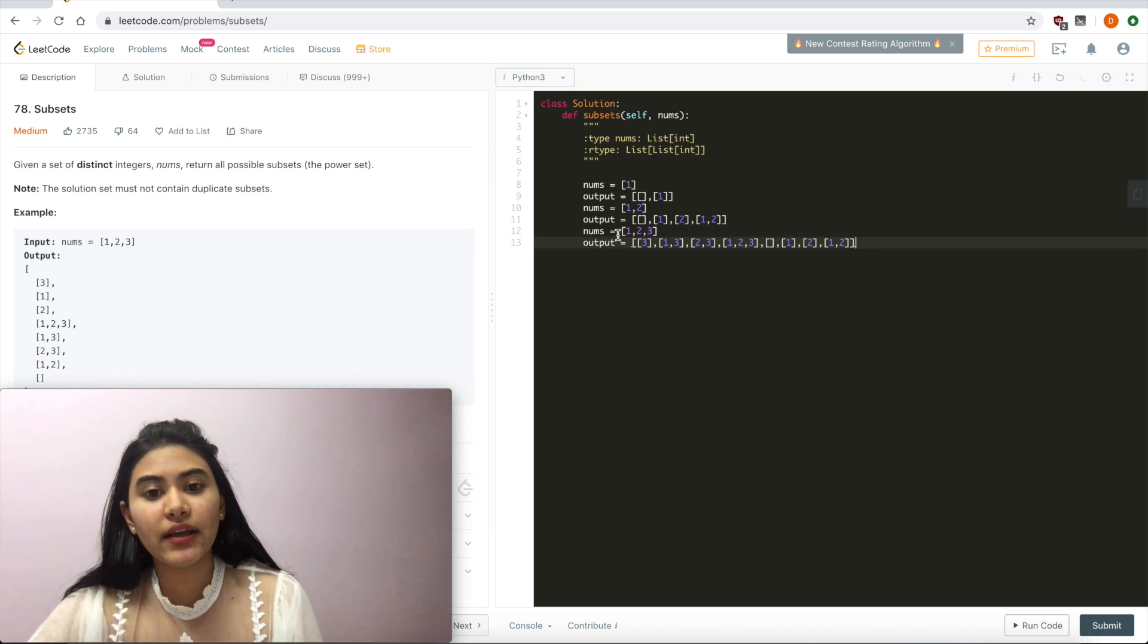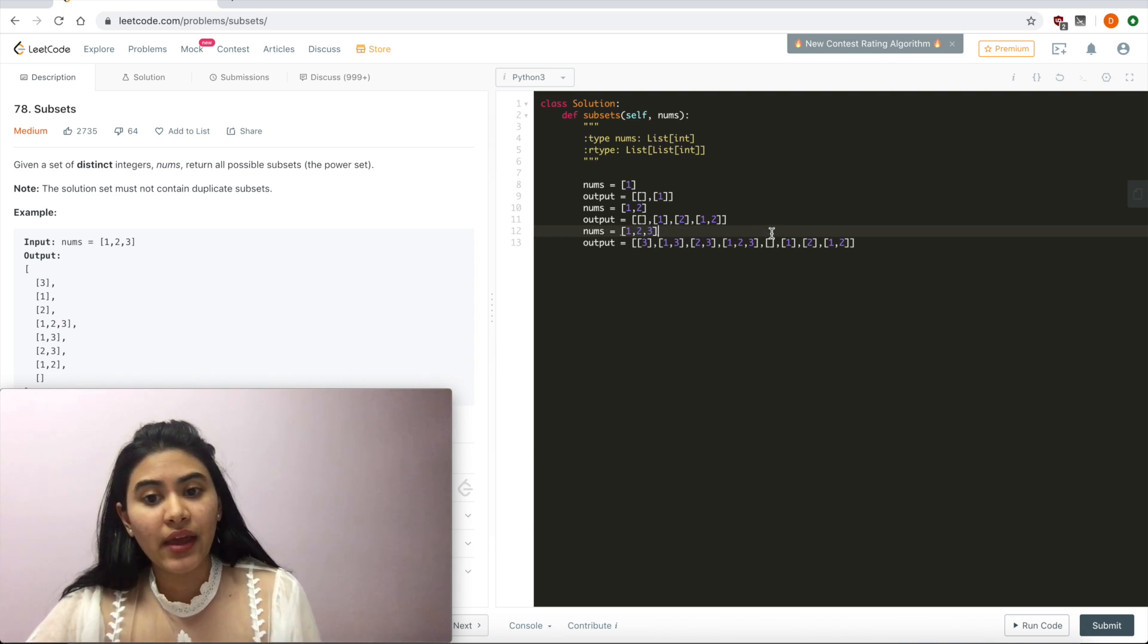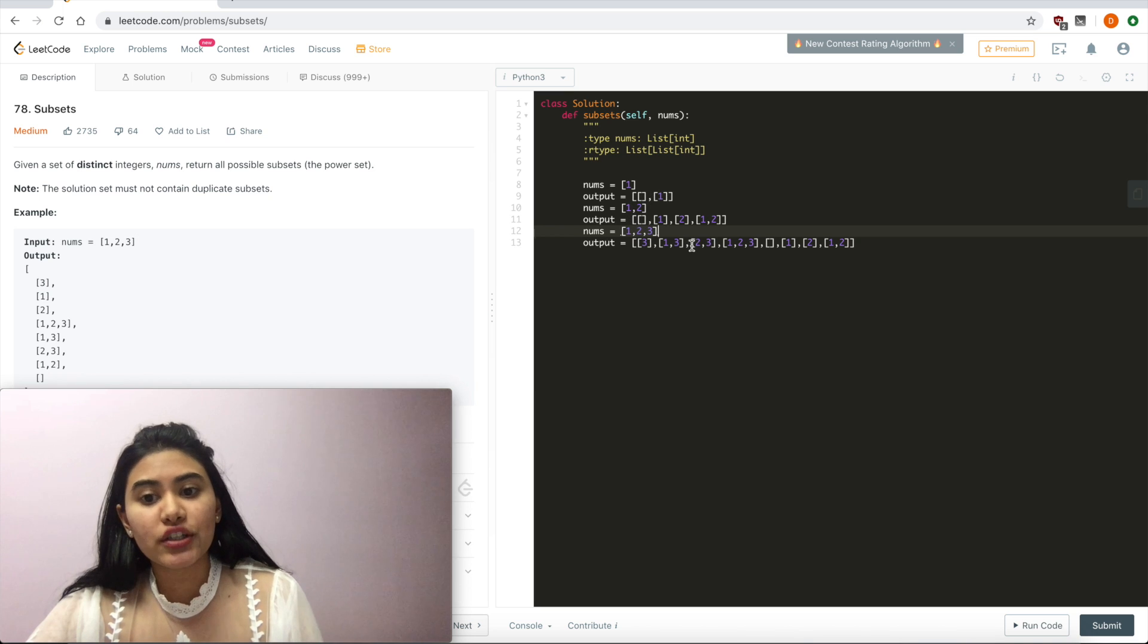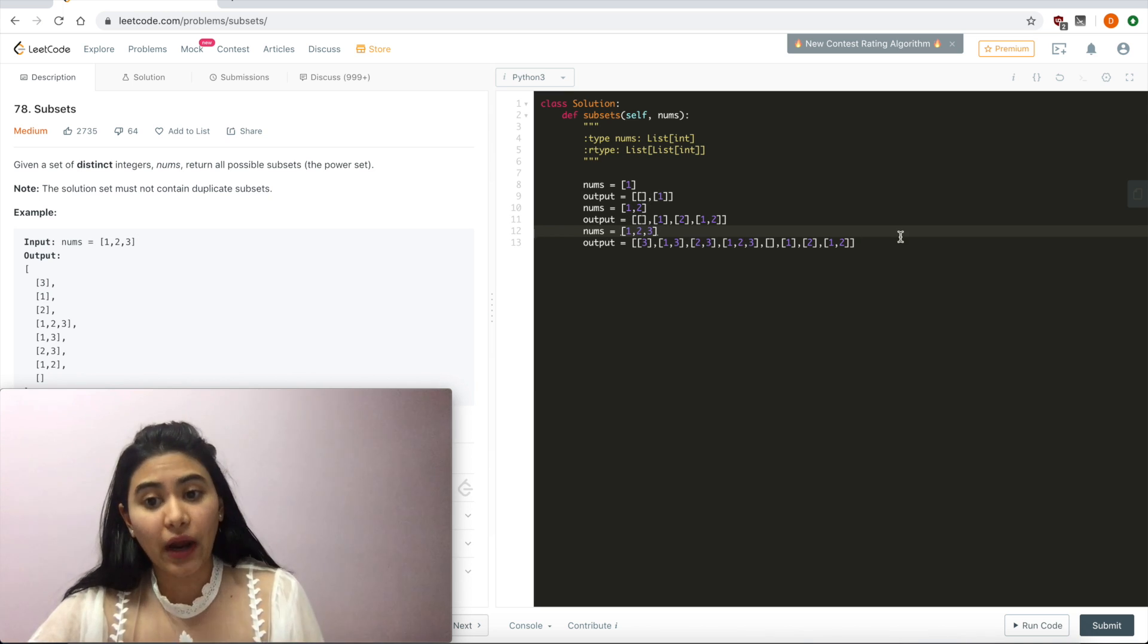We're going to read in whatever output we had before each additional number. Take that, add in our additional number, and add that as a whole to our output.